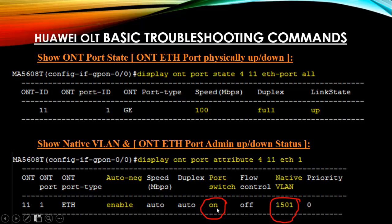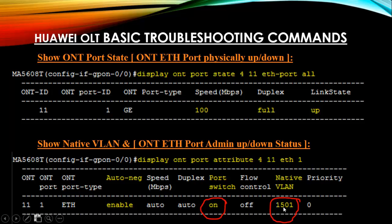Port switch one means the GE ethernet port admin status is up. If you shut down this ethernet port manually, it will show port switch is off. By default your native VLAN is 1, and if you configure a native VLAN it will show here.